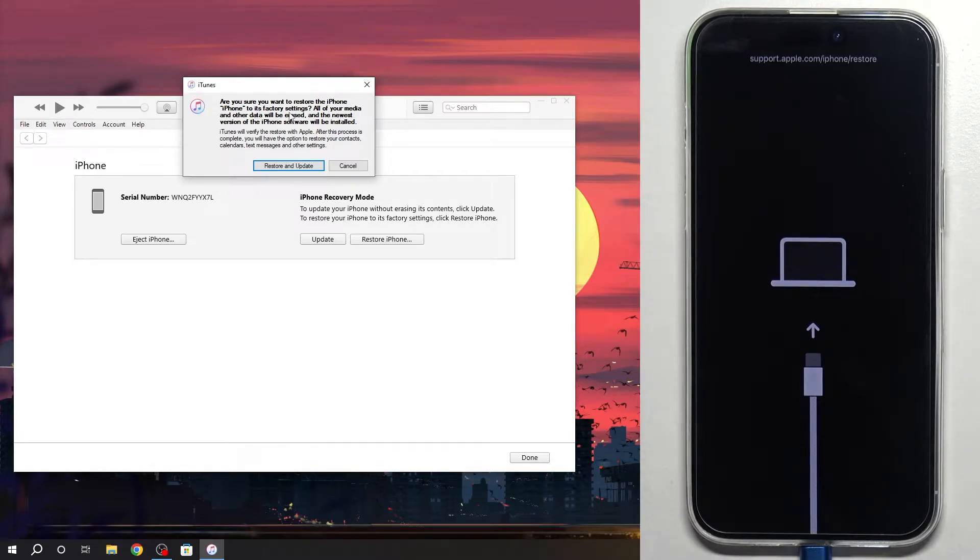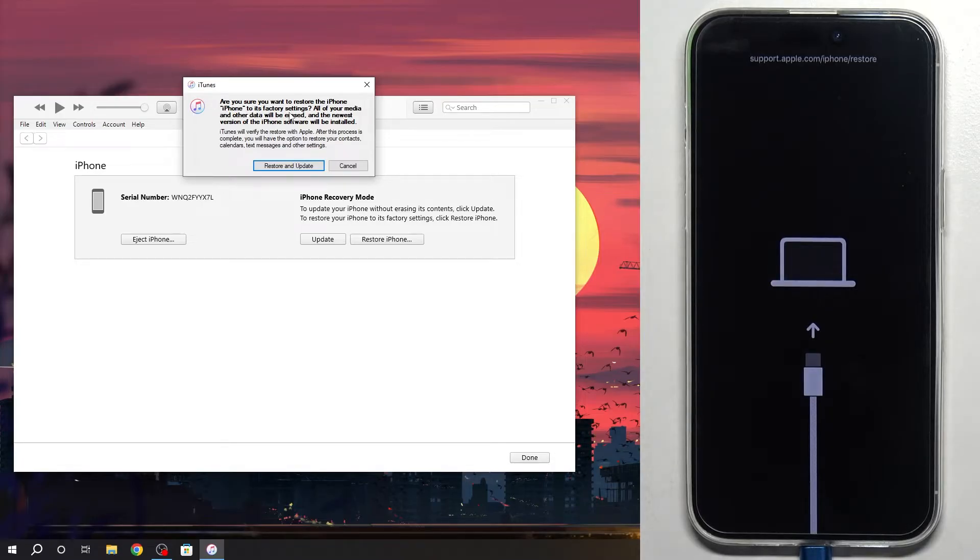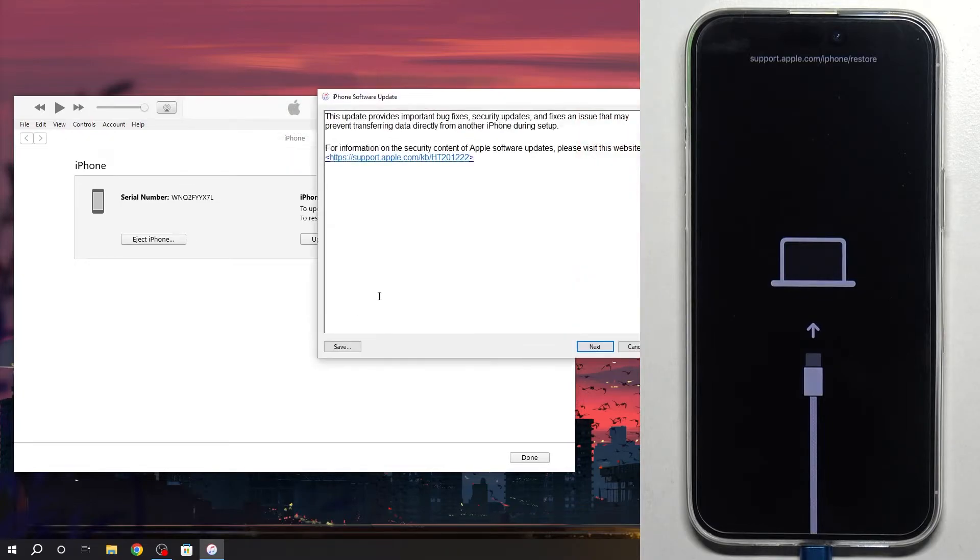So for factory reset, iTunes is downloading the latest version of iOS and flashing your iOS device, your iPhone. So click restore and update.